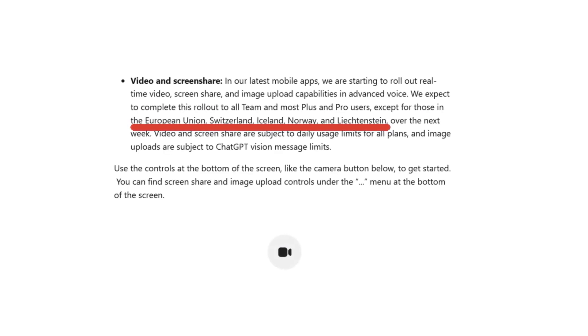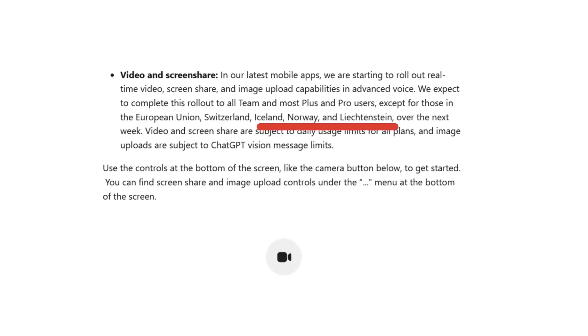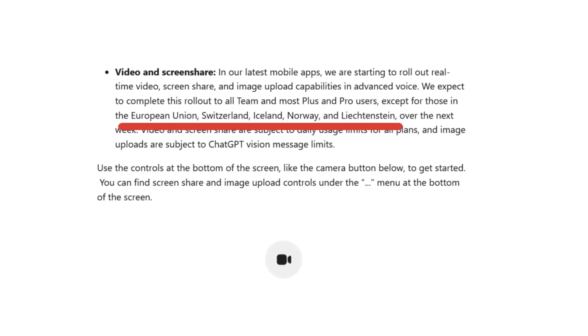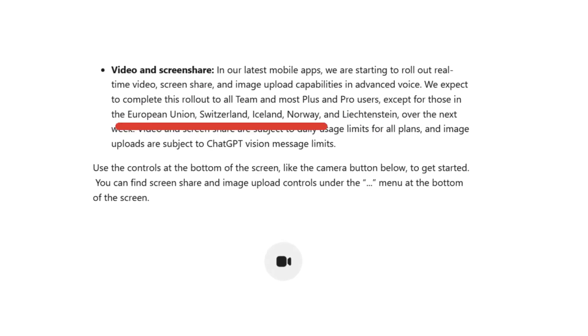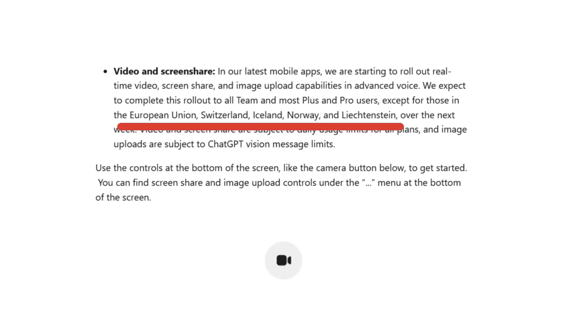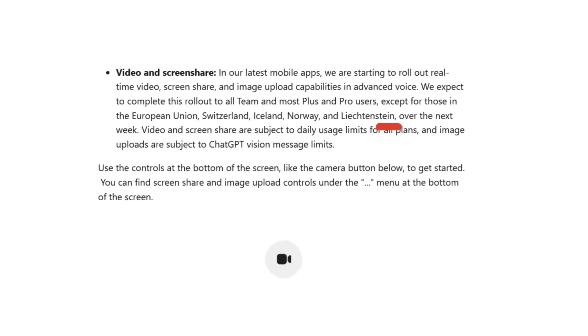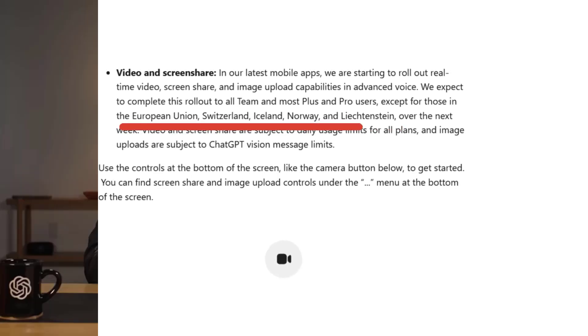However, users in the European Union, Switzerland, Iceland, Norway, and similar regions will not be able to access advanced voice mode due to regulatory or technical limitations.